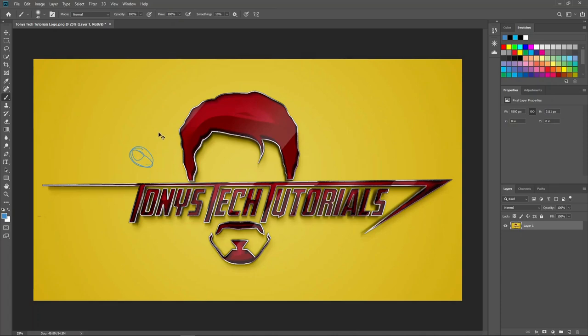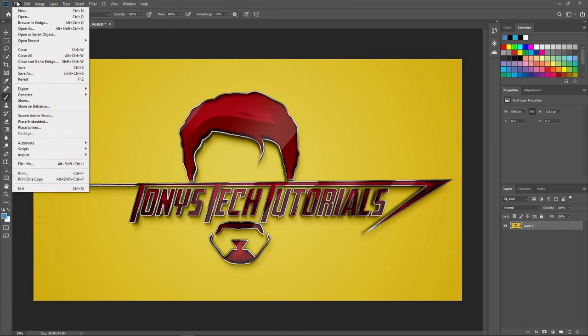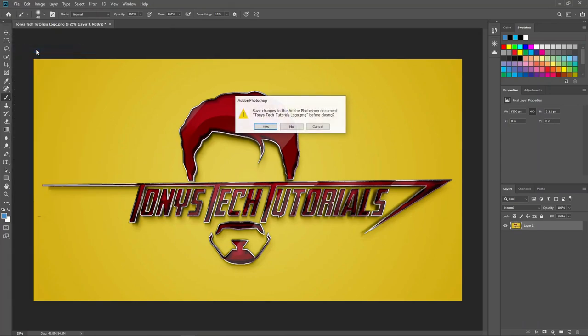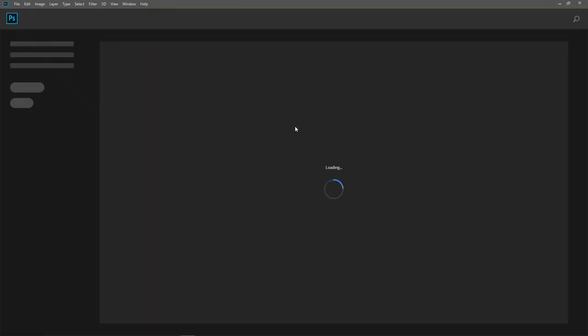The last major interface element is the Menu Bar at the very top of the screen, where you have multiple menus with lots of controls. For example, if I want to close this image I can select Close from the File menu, and you can go ahead and close the image without saving since we haven't made any permanent changes. So that was a quick look at the major features of the Photoshop interface: the document window, the panels, the tools, the tool options, and the menu bar.